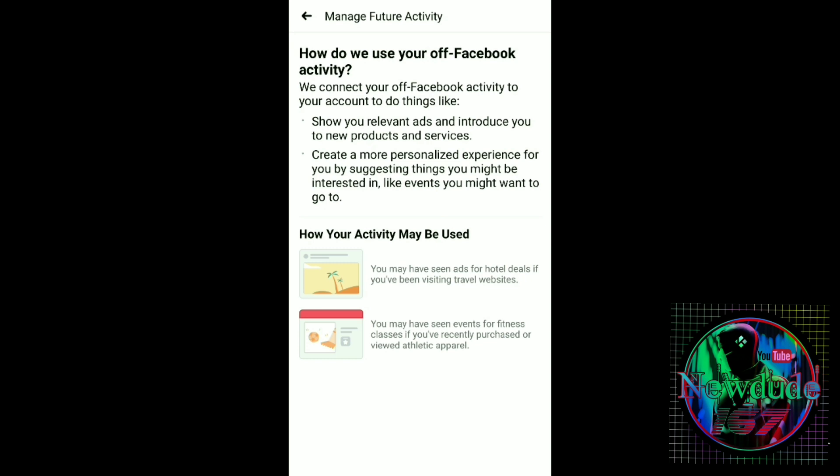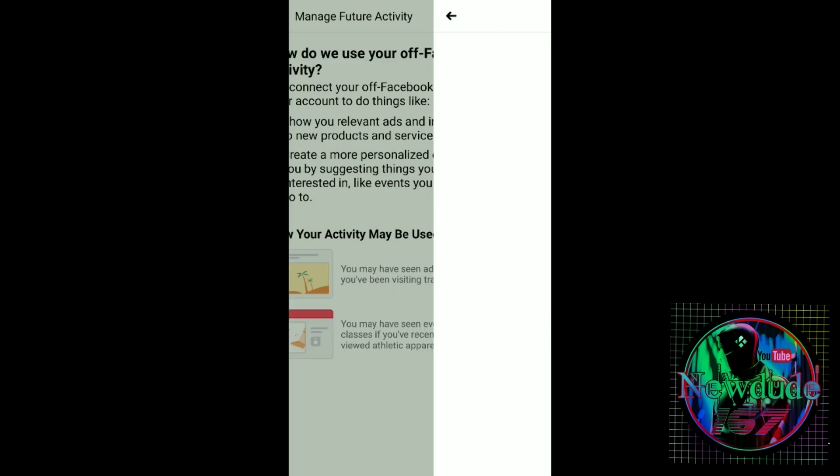It explains: 'How do we use your off Facebook activity? We connect your off Facebook activity to your account to do things like show you relevant ads and introduce you to new products and services.' So it does exactly what pops up on your Facebook timeline. All the way at the bottom, click Manage Future Activity.